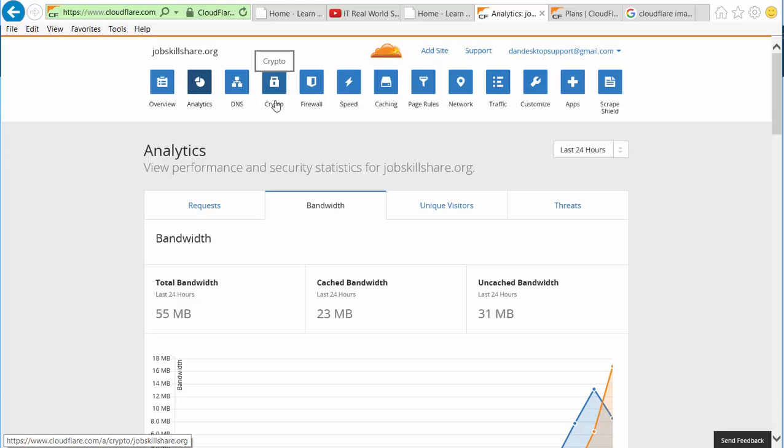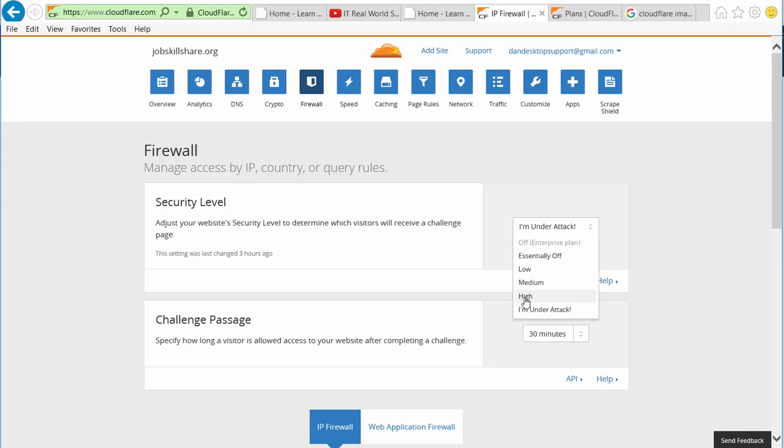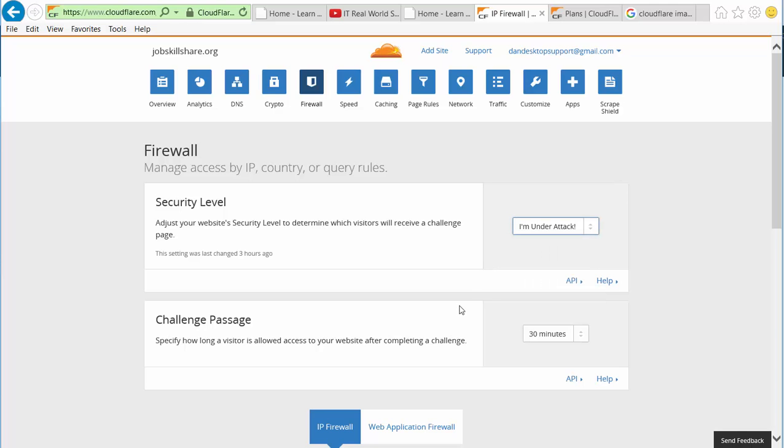Then we have other options like DNS for some of the network options. Crypto is another one that you can use to encrypt things and use SSL kind of things. Firewall is another important one right here. You can change the security threat level from here - I am under attack, or you can change it to high and it will basically challenge web browsers. So anyone that is going to this site, they get challenged under this which is pretty aggressive. It just blocks everything that it thinks that it's not right.